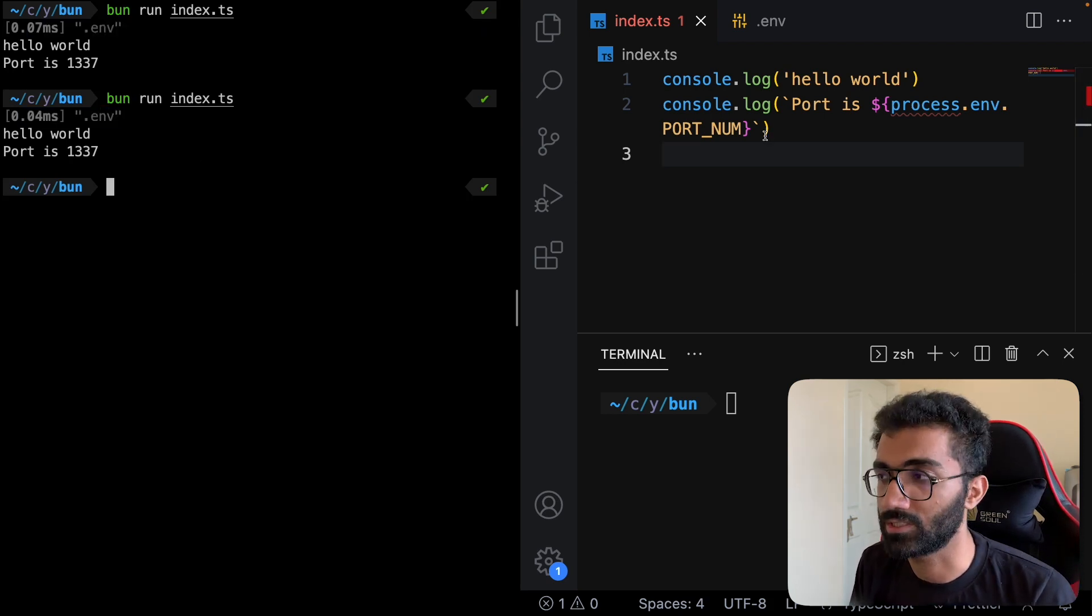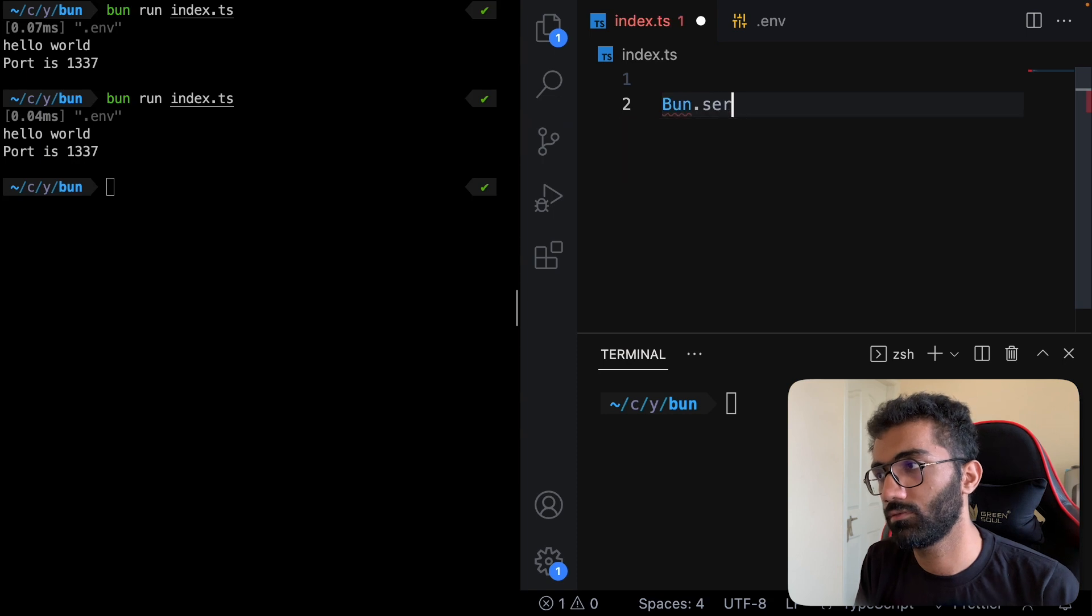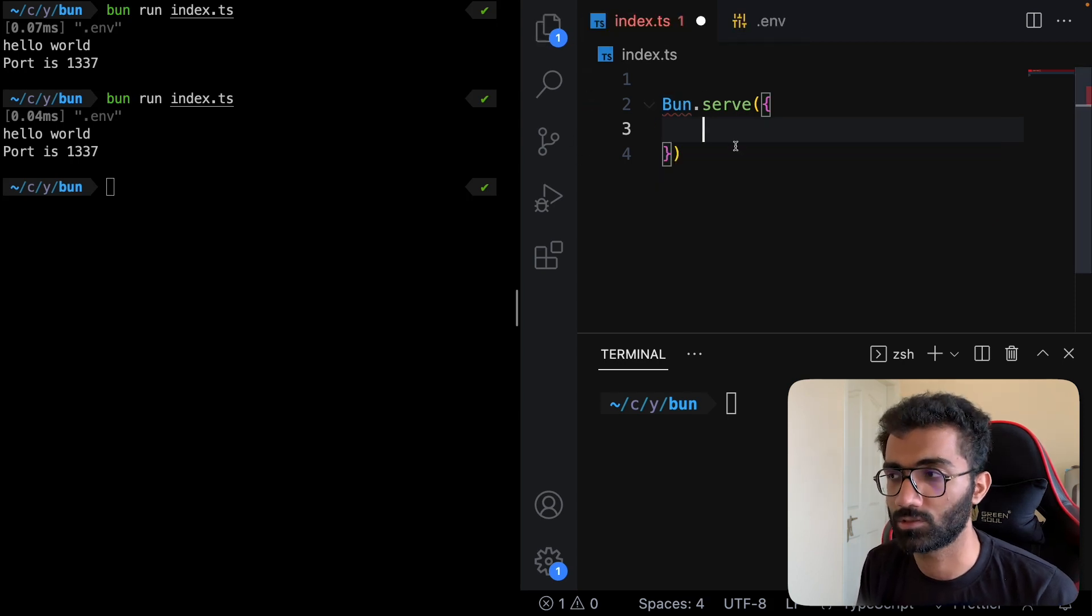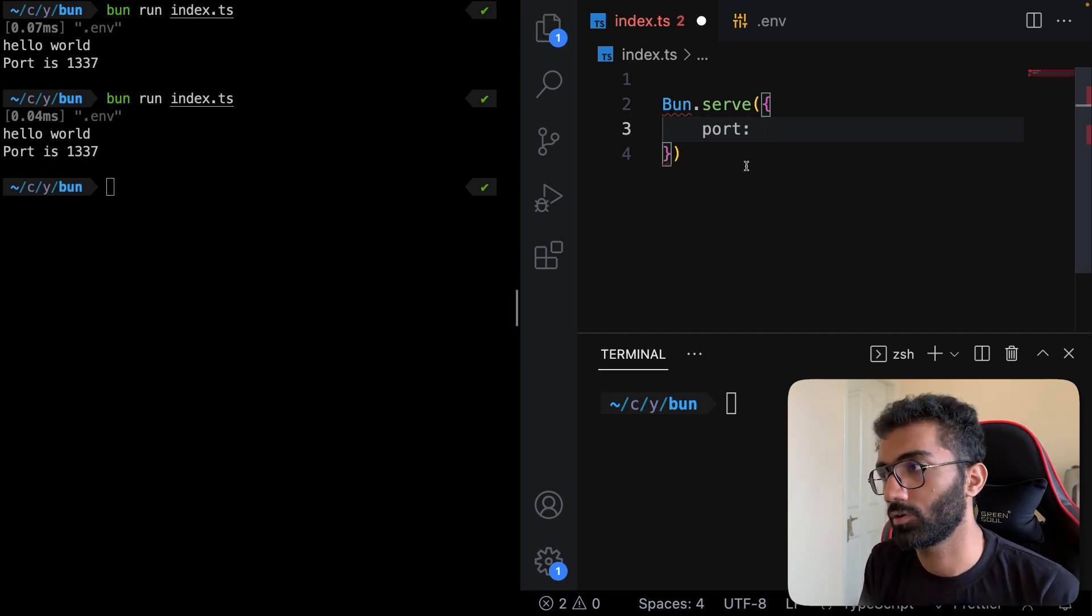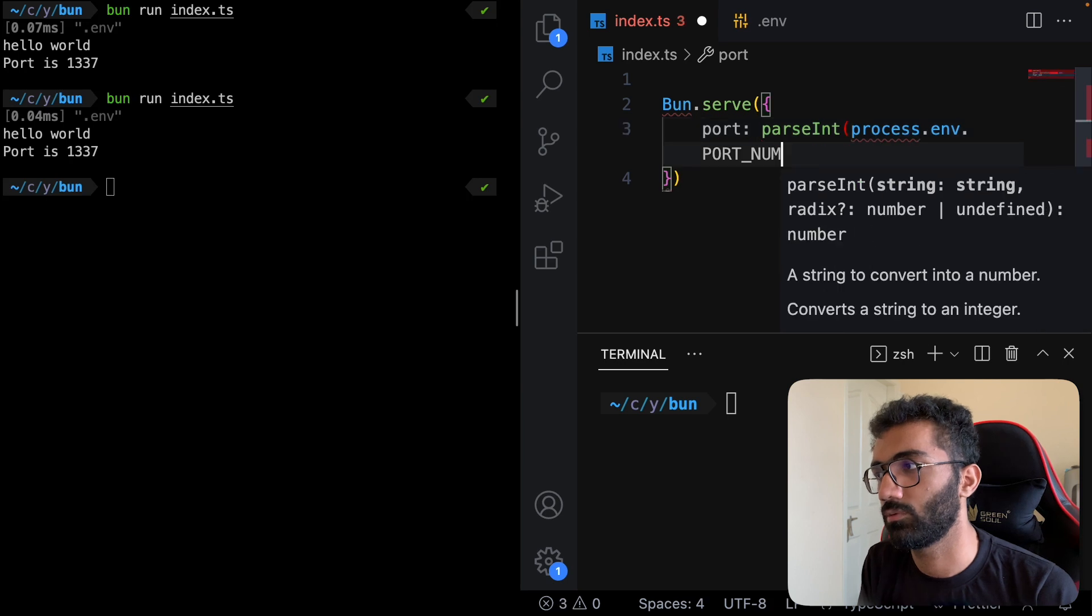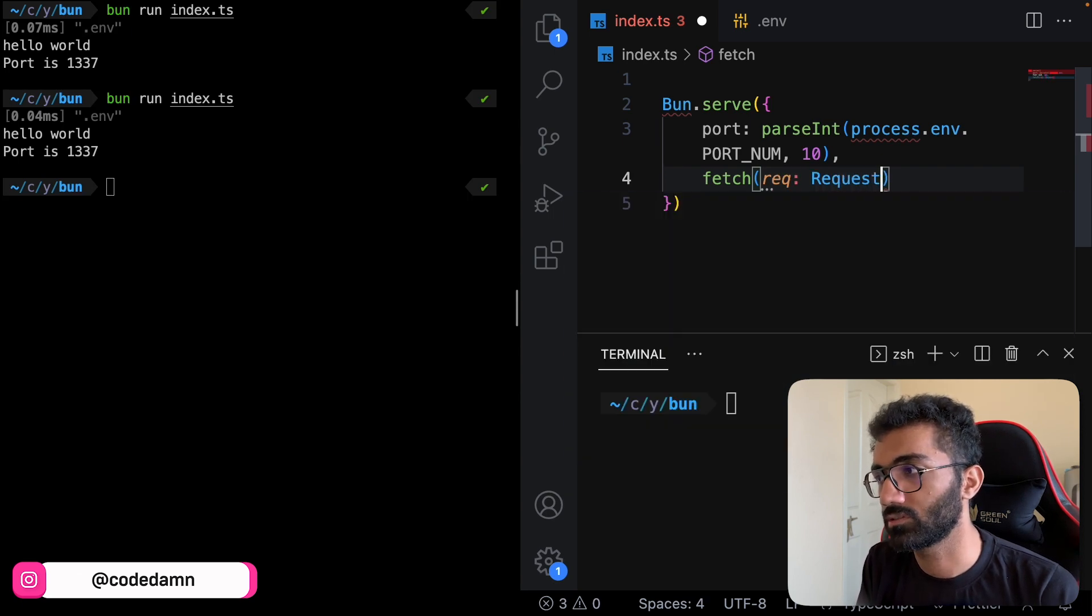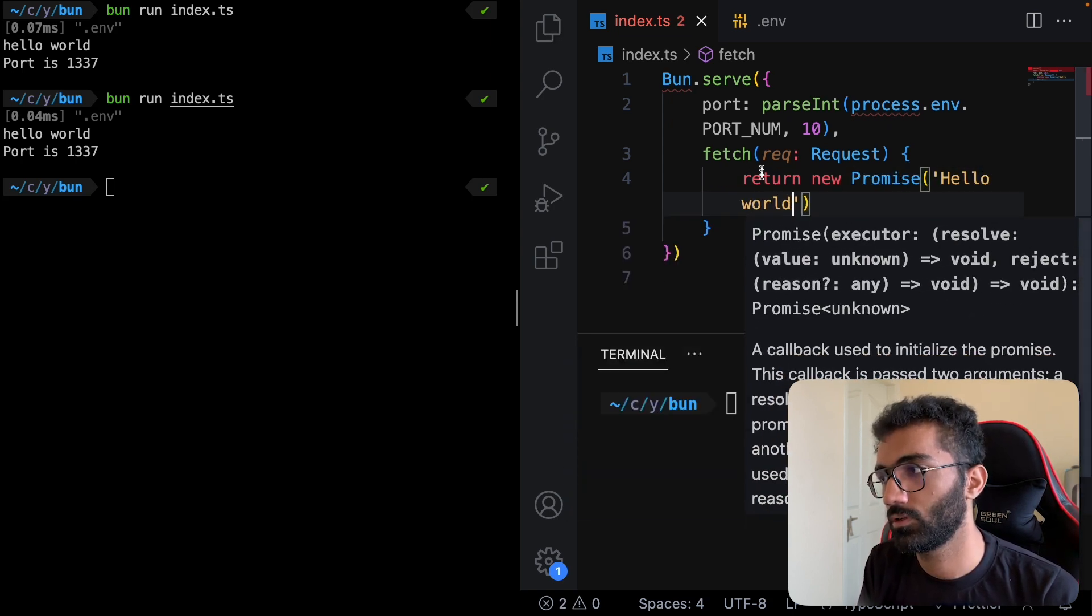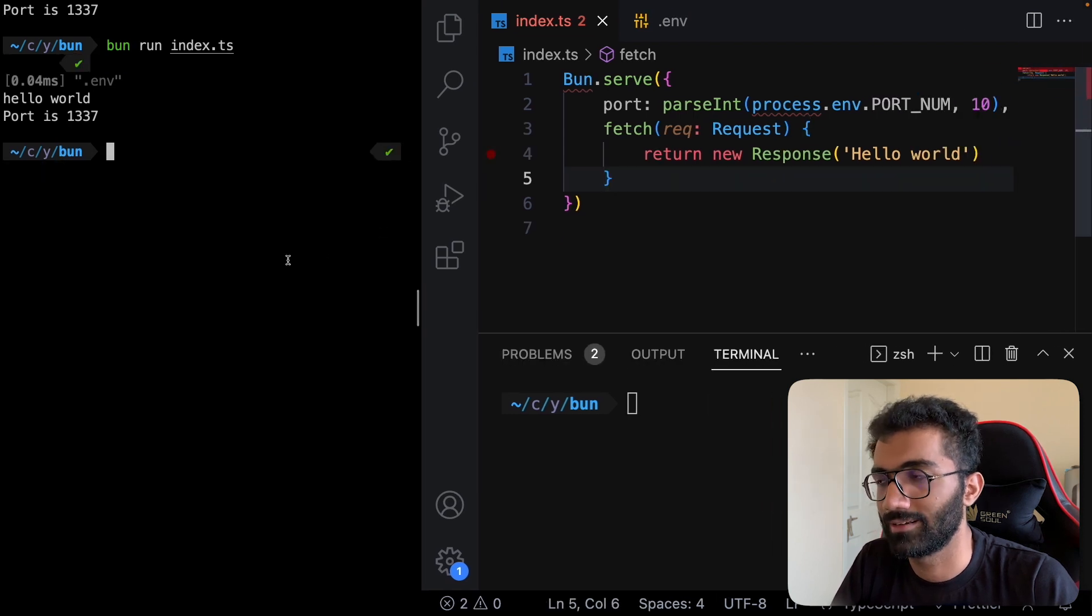Bun also acts as an HTTP server. You can say bun.serve and all of these types would be available when we install more packages to support them. For here I can say process.env.port - Bun actually needs it to be an integer otherwise the server doesn't start. You can supply a fetch argument pretty much like how Cloudflare workers work. Because this is a TypeScript file, we can also use types, and you can just return a new response saying hello world.